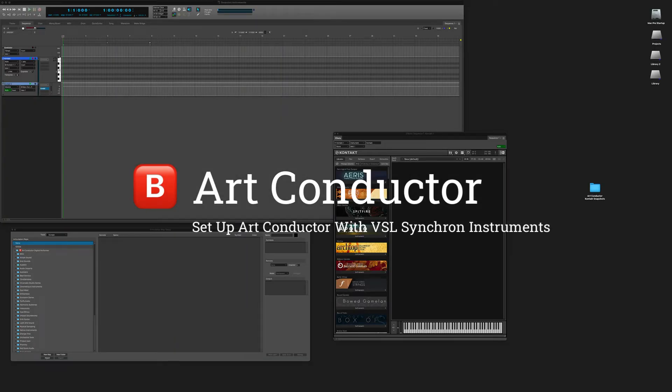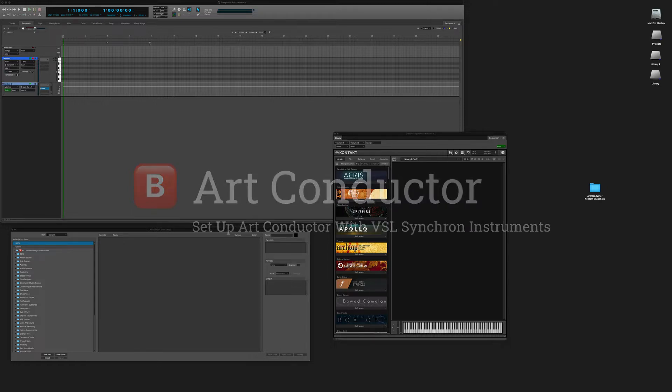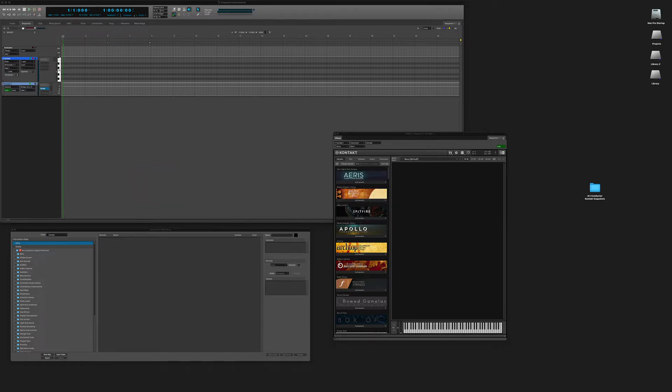Hi, I'm going to show you how to work with ArtConductor contact snapshots in Digital Performer. Contact snapshots are like presets. We use them to configure your contact instruments for the best possible articulation switching.